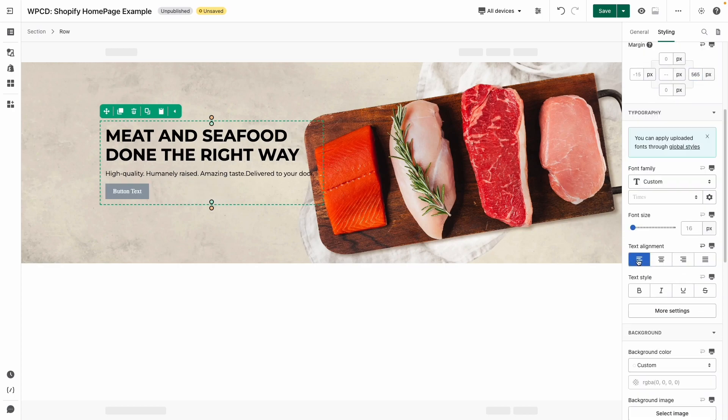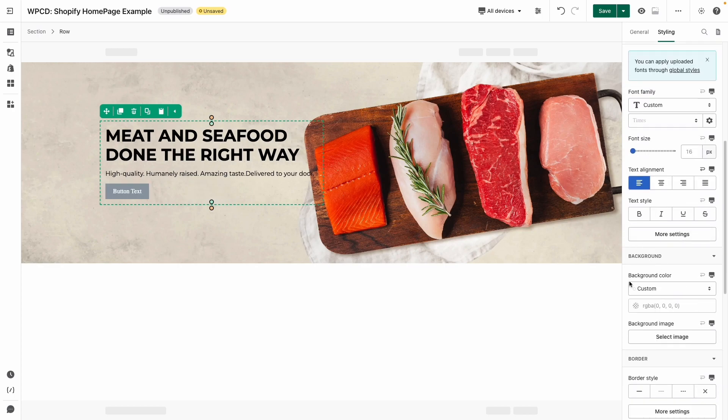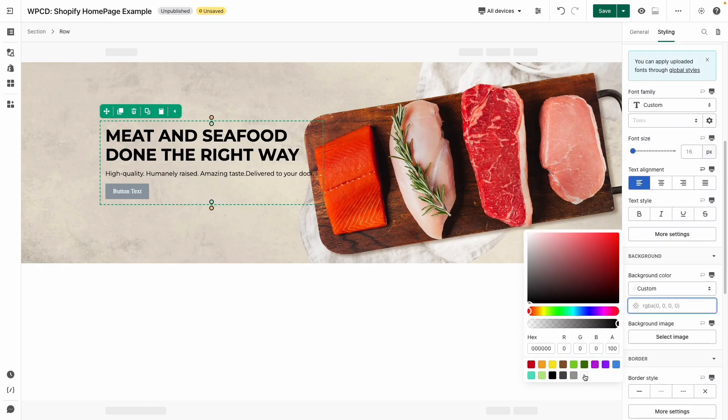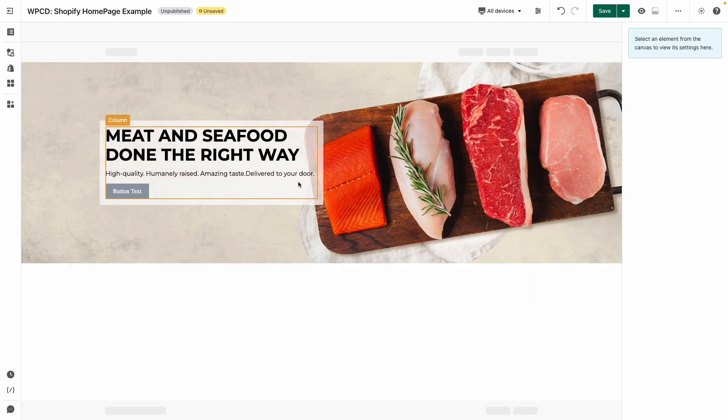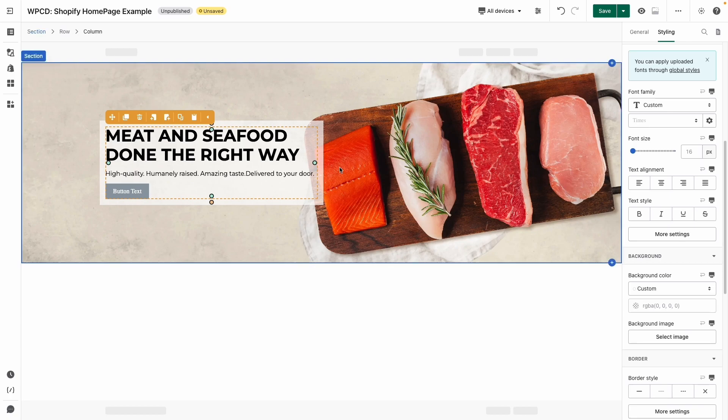Adjust the text alignment and background color for the button to restyle it like the sample. Next, I will add the padding for the column.